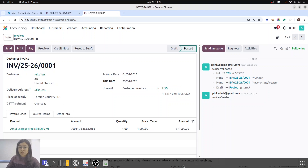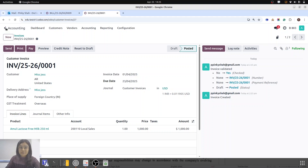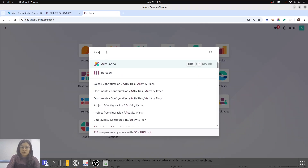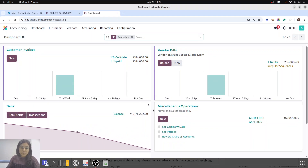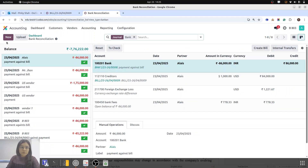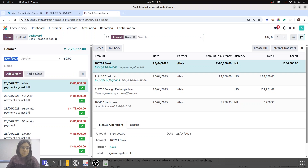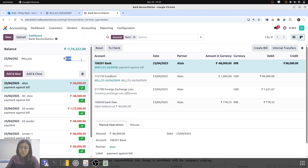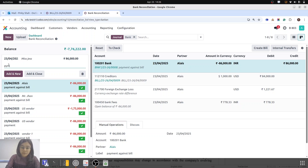Now the invoice is confirmed. I am doing the payment and reconciliation against this invoice directly. Going to the accounting dashboard, I am going to do the transactions in Kanban view. I am creating today's date, partner is Miss Jess, and we are accepting 86,000. Payment received — add and close.